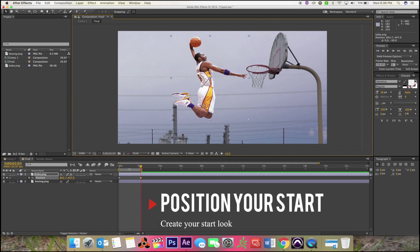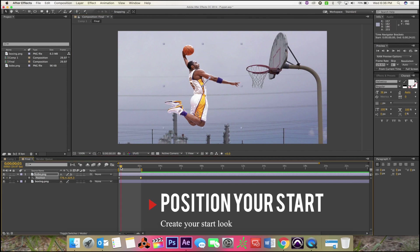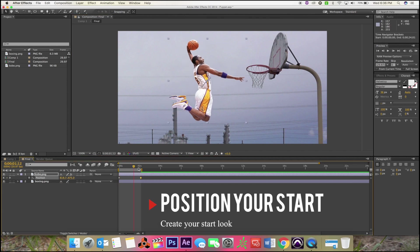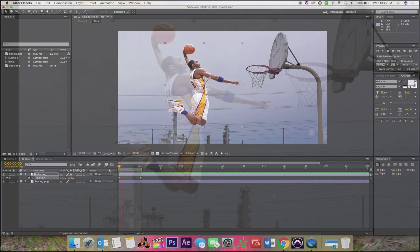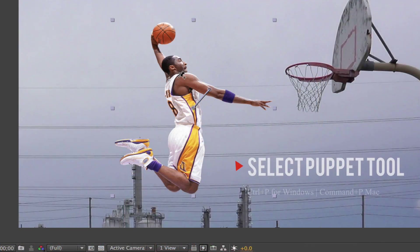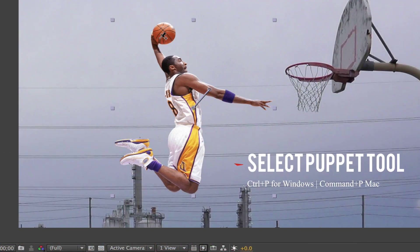Now we're gonna use the puppet tool. This is the awesome part. I'm gonna start with the middle and work on these joints. I usually just like to select the joints — you'll see why in a bit.